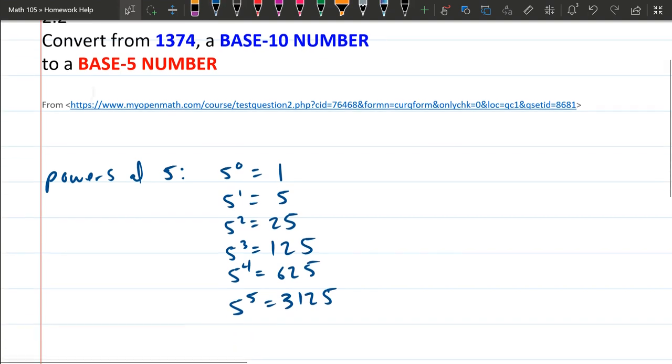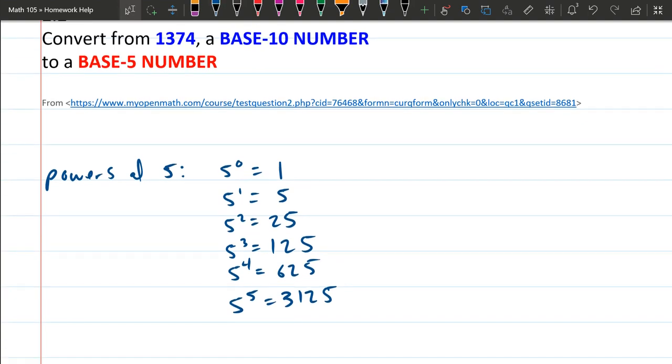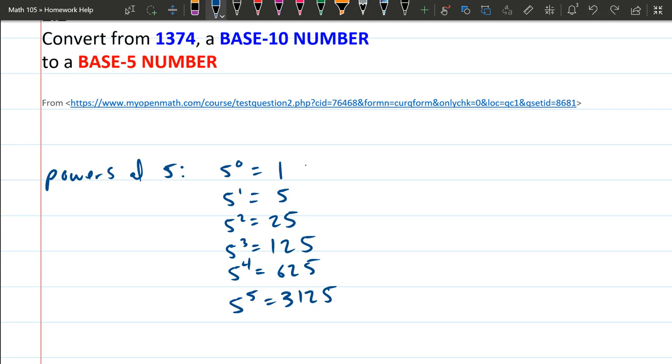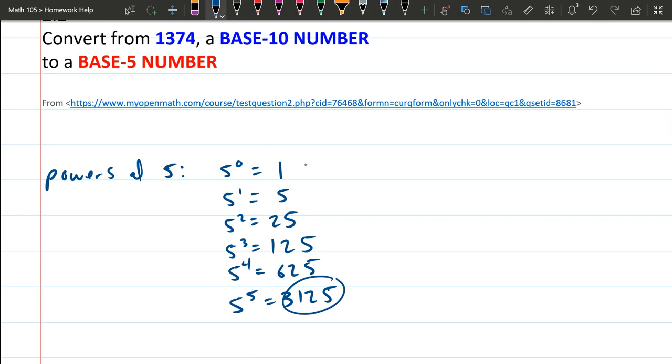Okay, so I can stop here. The reason is I'm trying to figure out how many of each of these numbers are inside of my number I'm trying to convert from. So I stopped at 3125 because it's too big. There are no 3125s in my number 1374. So we already know there's going to be 0 of these.